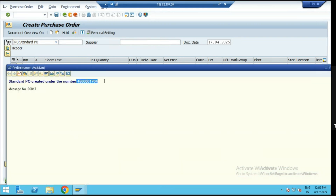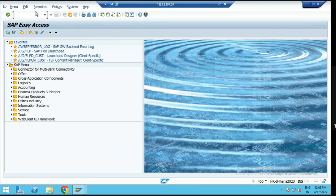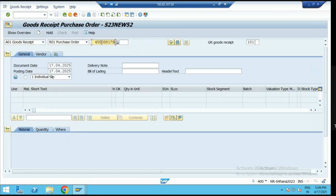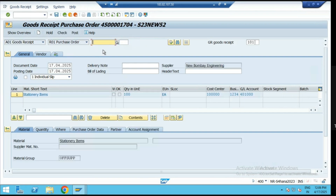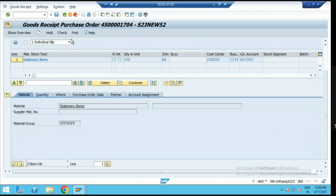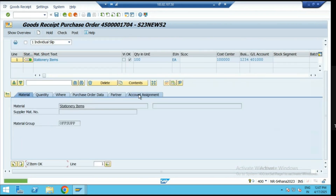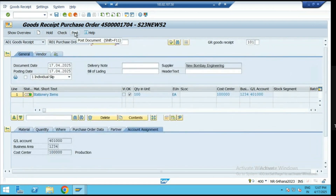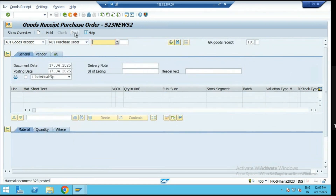After saving the purchase order, the next step is to receive that material by posting a GR in MIGO. Go to MIGO, go to goods receipt, and enter the purchase order number. Receive the stationery items — check. Whatever the valuation of that material, it is going to be directly posted on this GL account and cost center. Check and post.